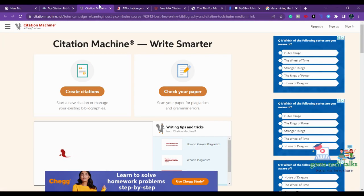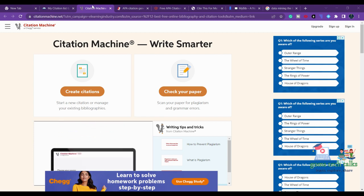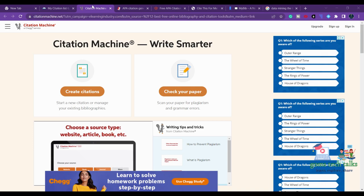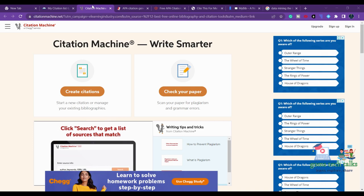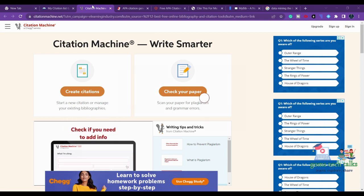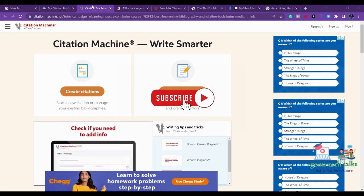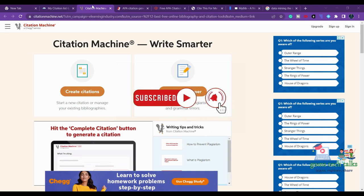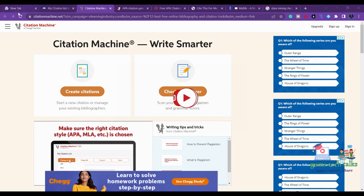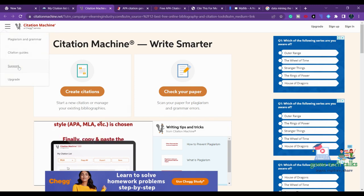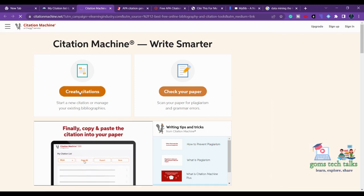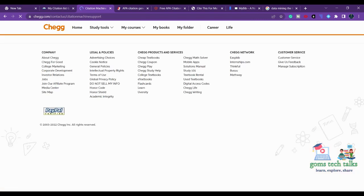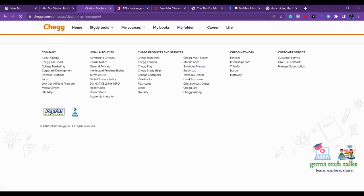So the first tool, BibMe, is covered — the free version. The next one is Citation Machine. This is also a freely available tool and it concentrates on the four major citation styles: APA, MLA, Chicago, and Turabian. You can search from various libraries, and the same 'Create Citation' procedure we used in BibMe applies here as well.